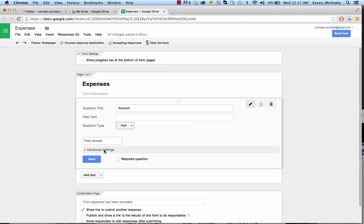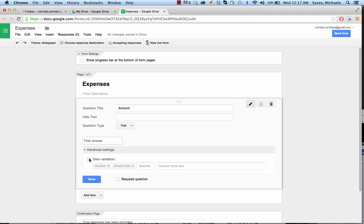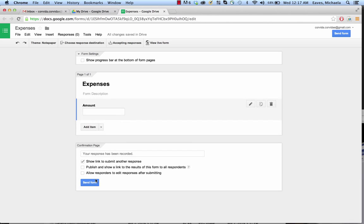Next we're going to go to advanced settings. We're going to say data validation. We're not going to change anything here — we're basically just locking this into a number. We're going to say that one is done.